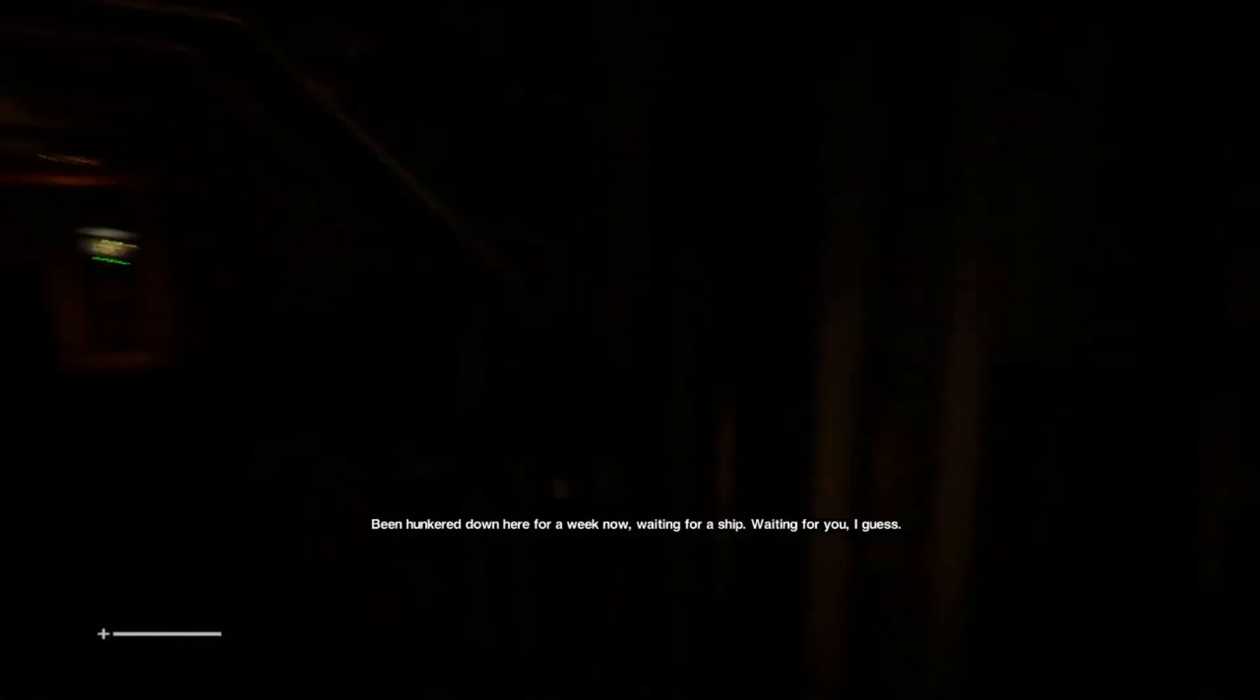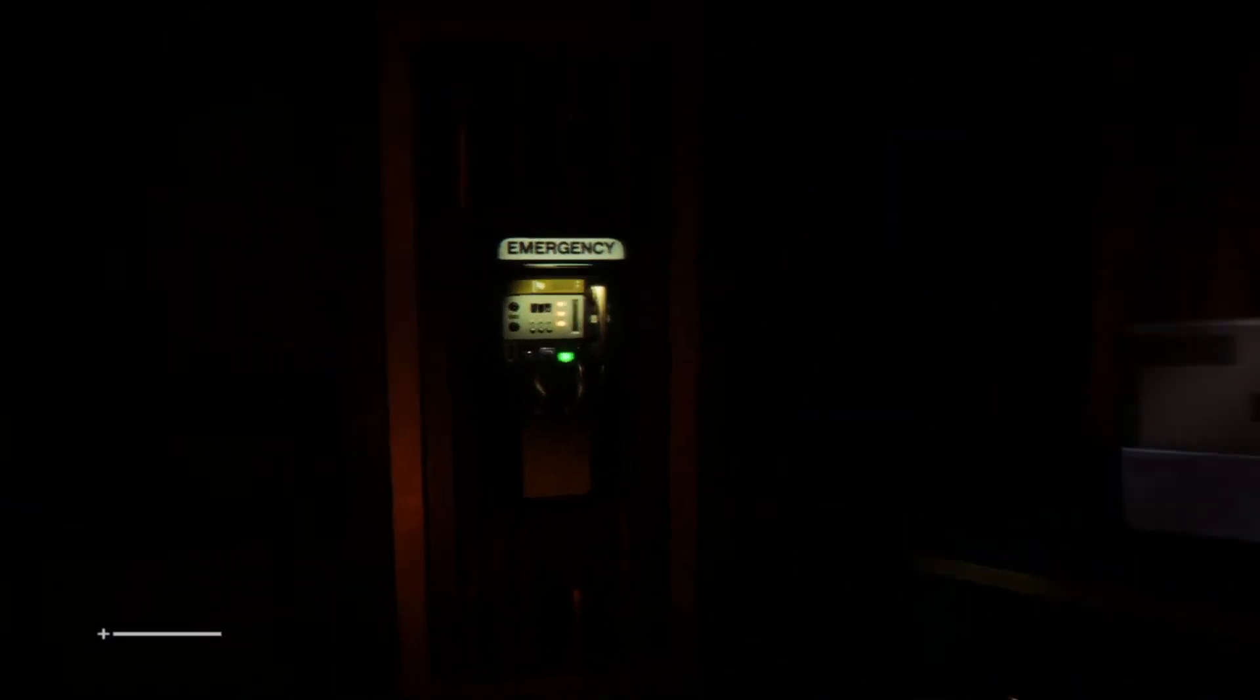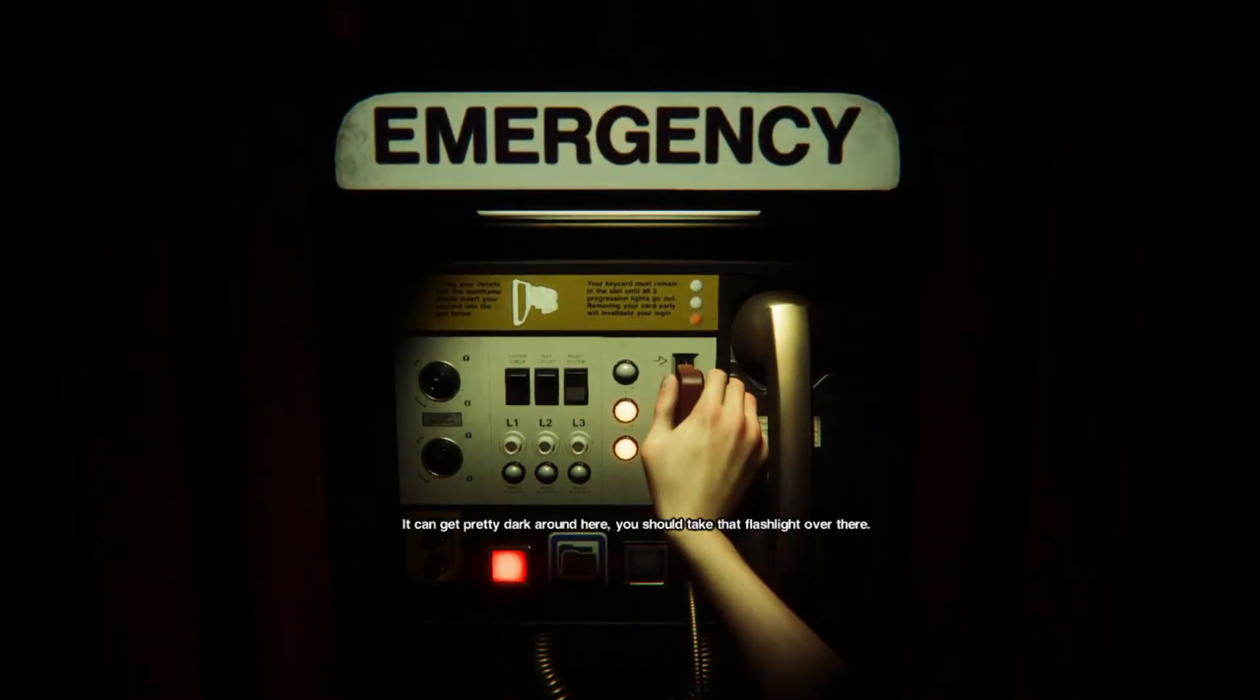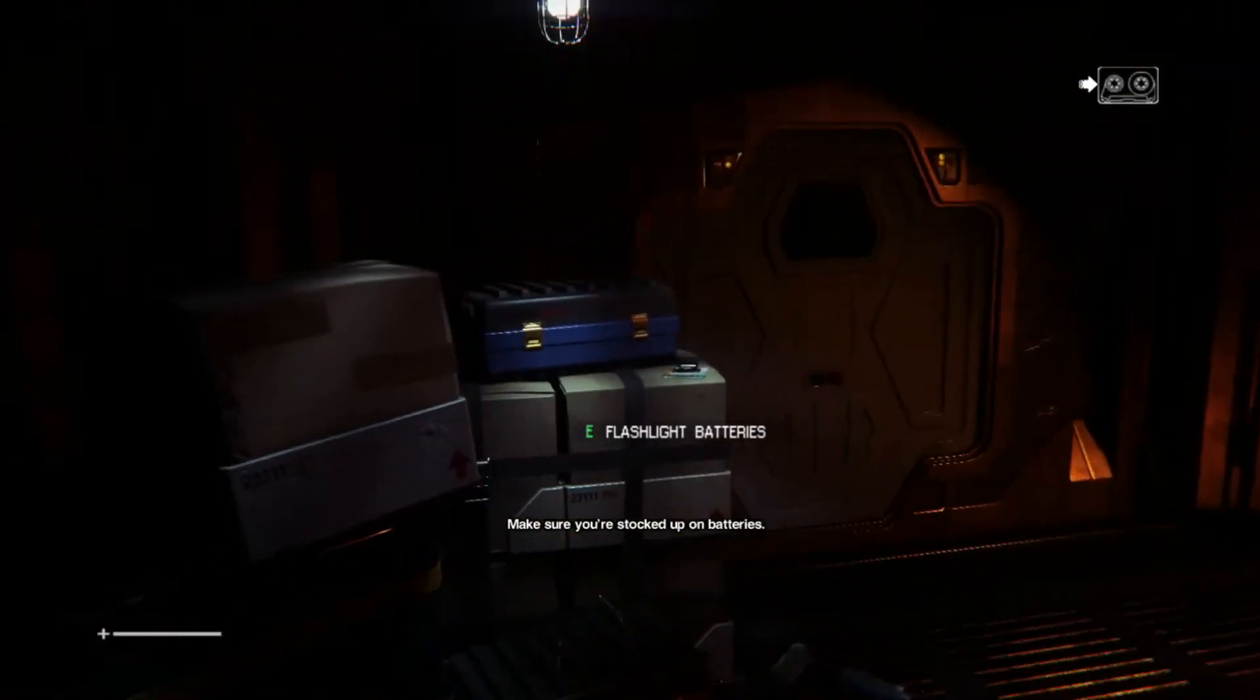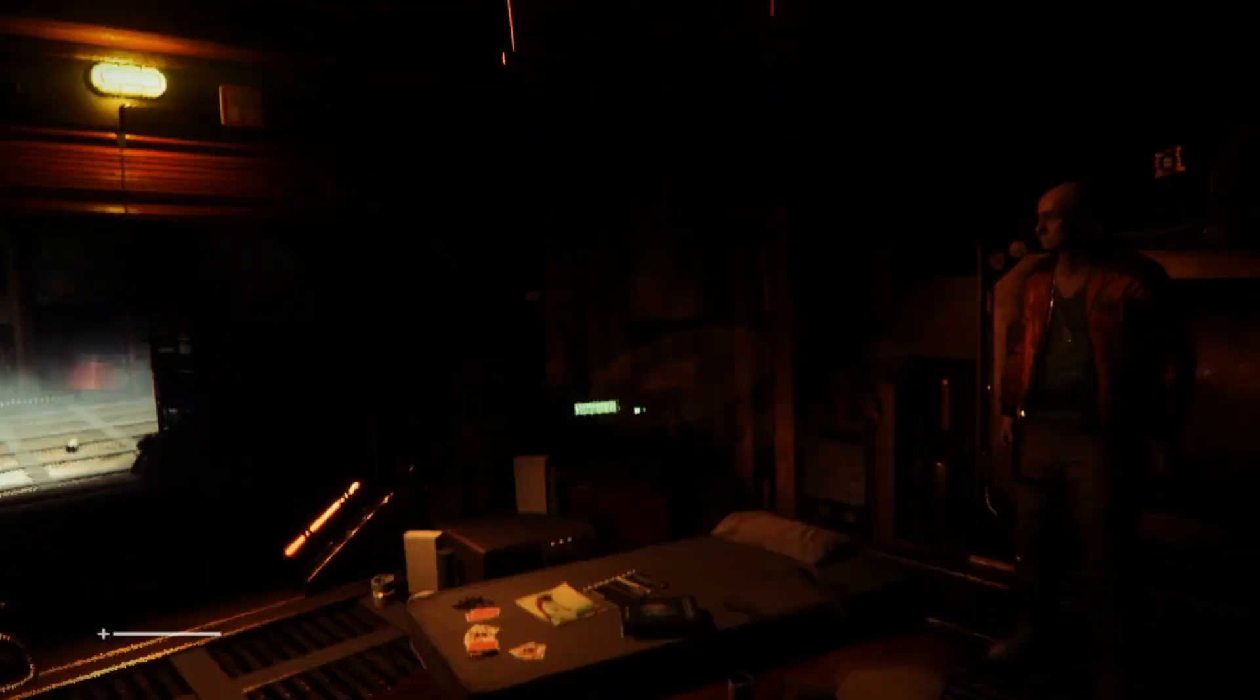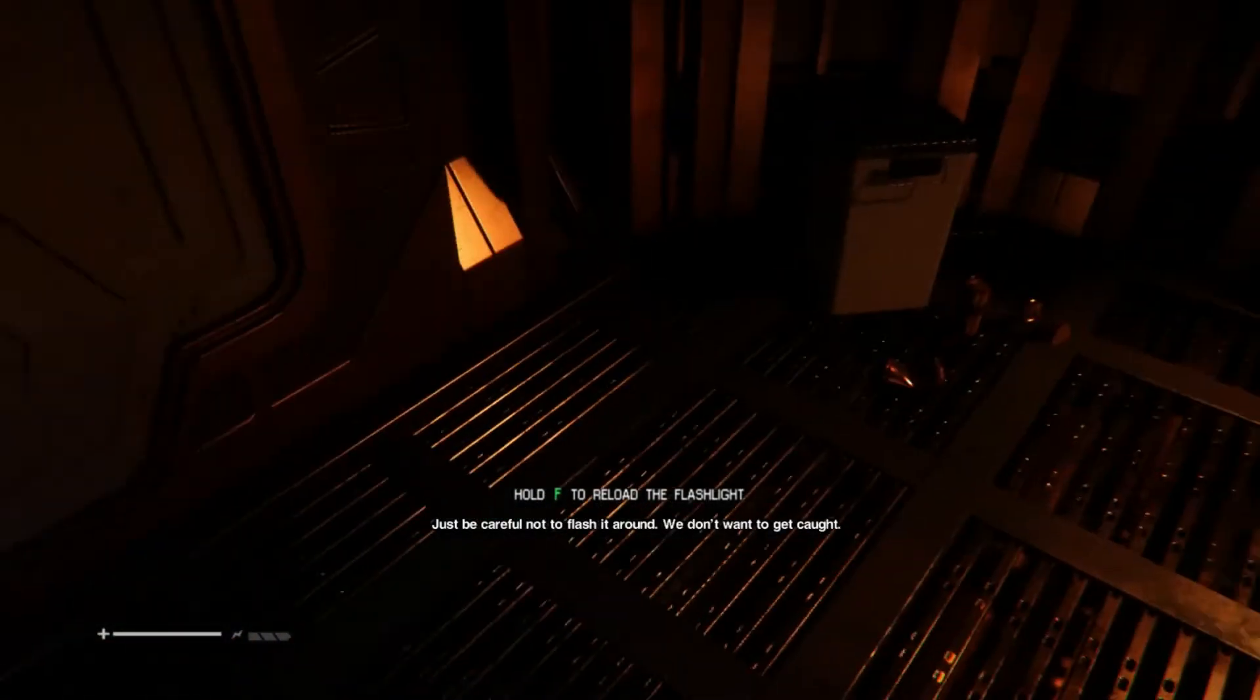You've been living here? What can I say? My butler's on holiday. Grab what you need. You don't know when you'll get another chance. Been hunkered down here for a week now. Waiting for a ship. Waiting for you, I guess. Alrighty, alrighty. It can get pretty dark around here. You should take that flashlight over there. Ooh. Yes, flashlight. Let's go.